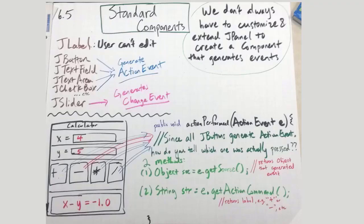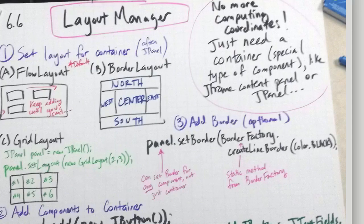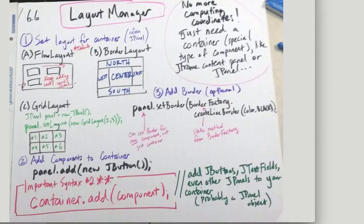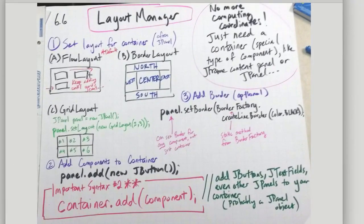So today's lesson is on 6.5 standard components and also 6.6 which is about layouts. They're kind of very related, so we're going to talk about 6.5 and 6.6.